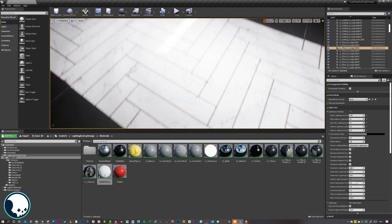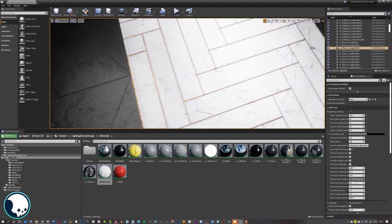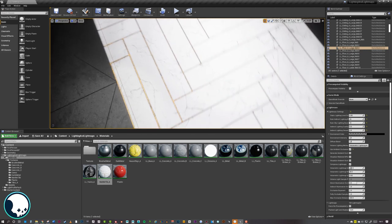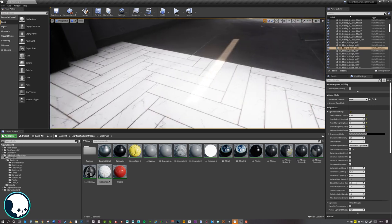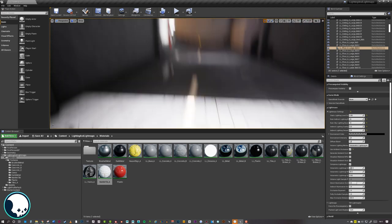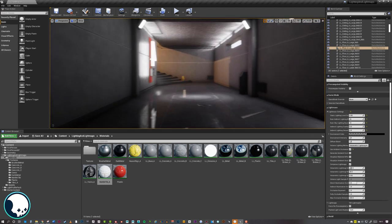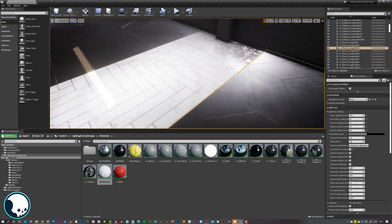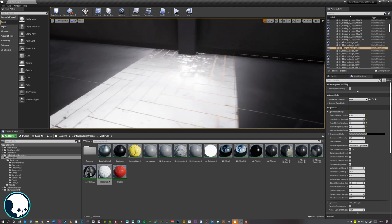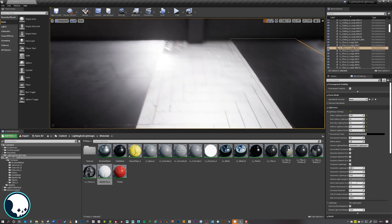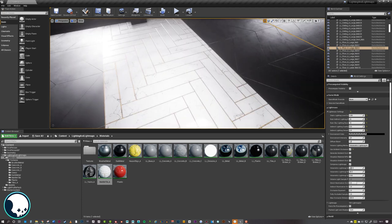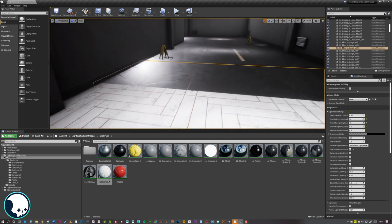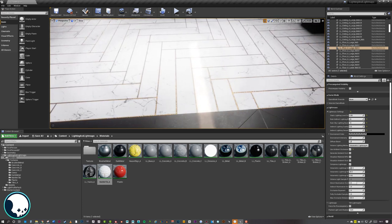It's a little bit too shiny at the moment — that's a very quick fix. Just save over the materials and turn the roughness down a little bit. Now we've made the texture, the folder structure, and everything — so we could make quick changes if we really wanted to.